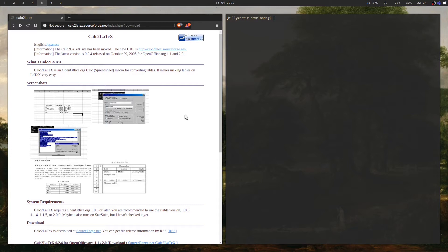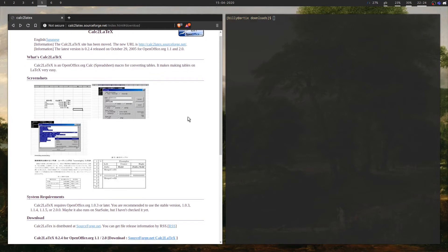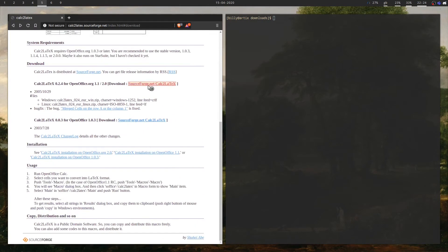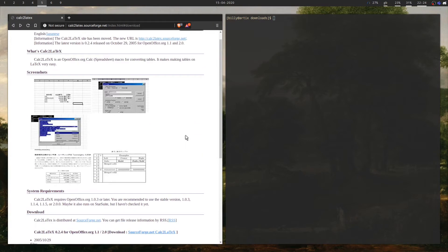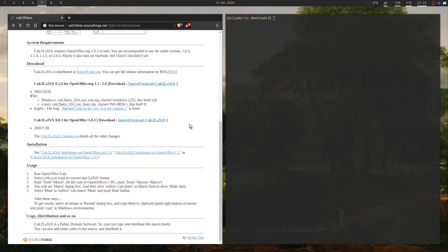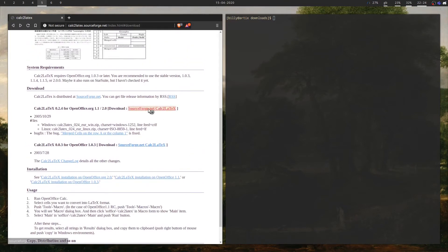So this macro here — the link will be in the description below. You just want to open up this website; there are some screenshots showing what the macro looks like, and you're going to want to download for OpenOffice.org. Now this website is a bit outdated — it says the latest version was released in 2005. It's an old macro but it still works, nothing to worry about. Just download the latest version.